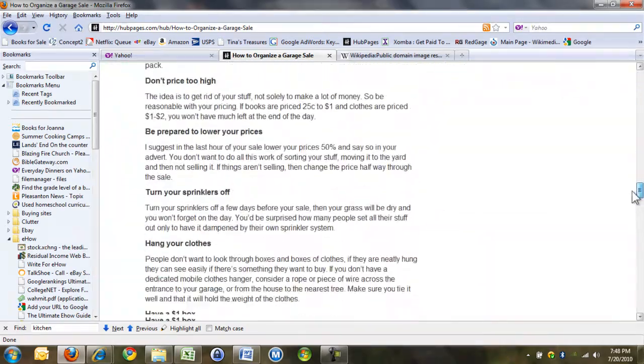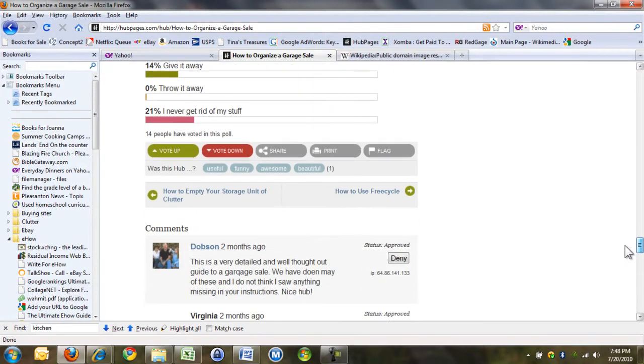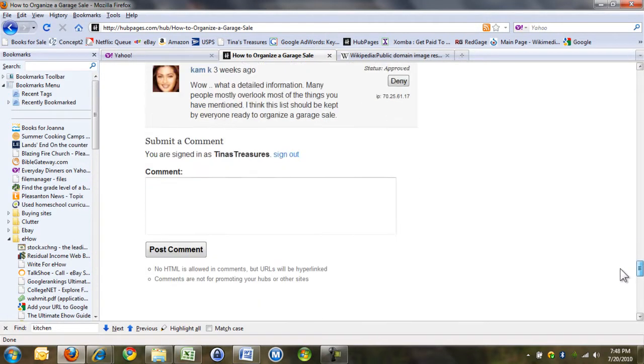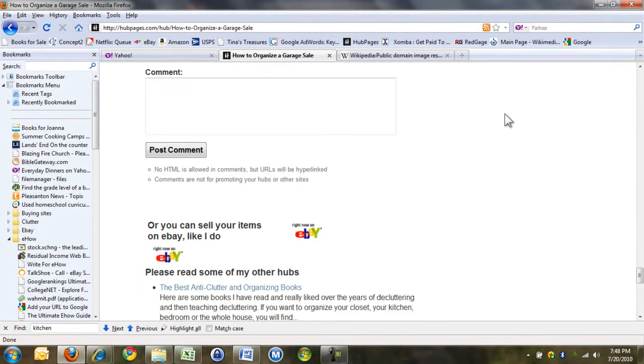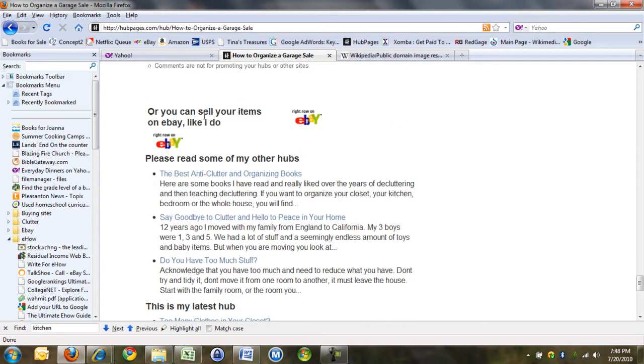They don't have to necessarily be following you, but it keeps track of who read it. So I put please read some of my other hubs, and this is a link, and I've chosen these.